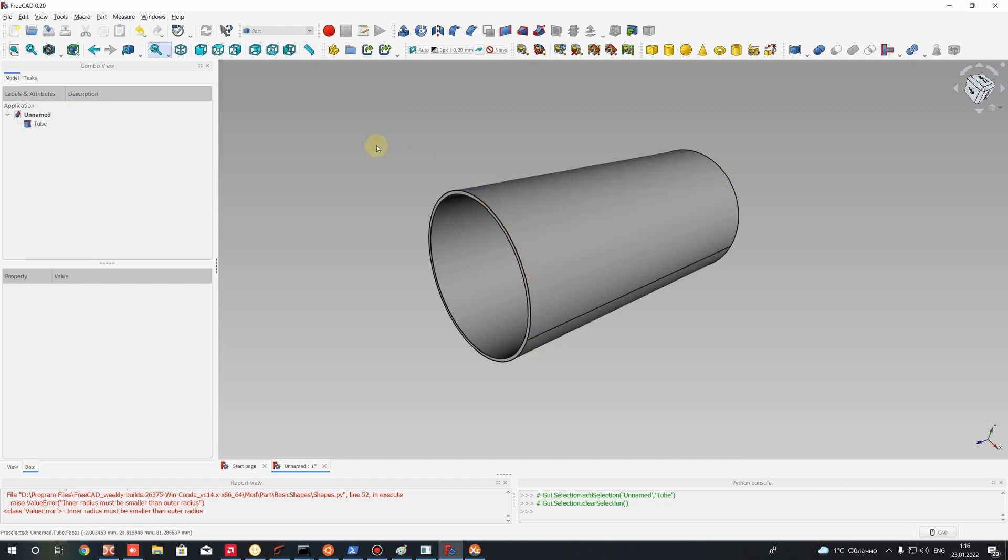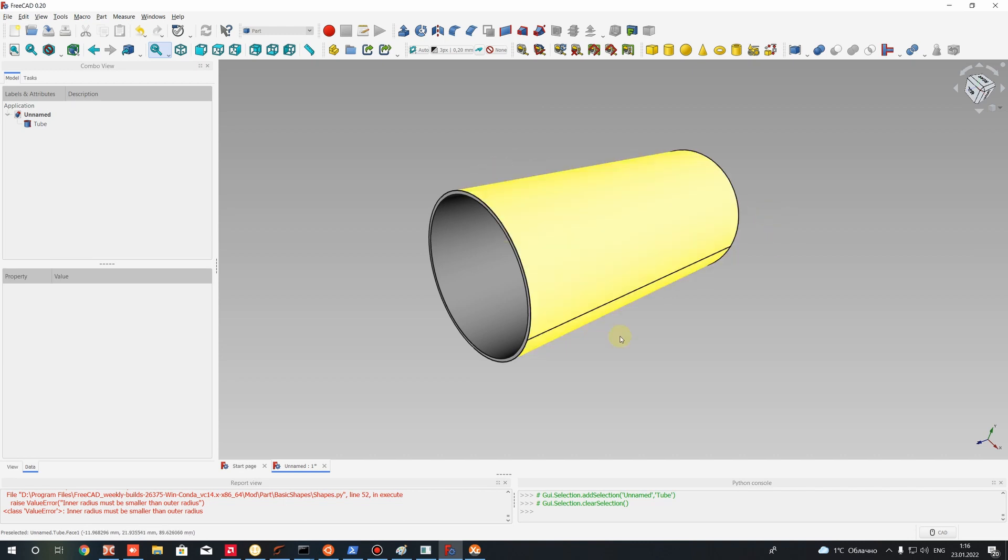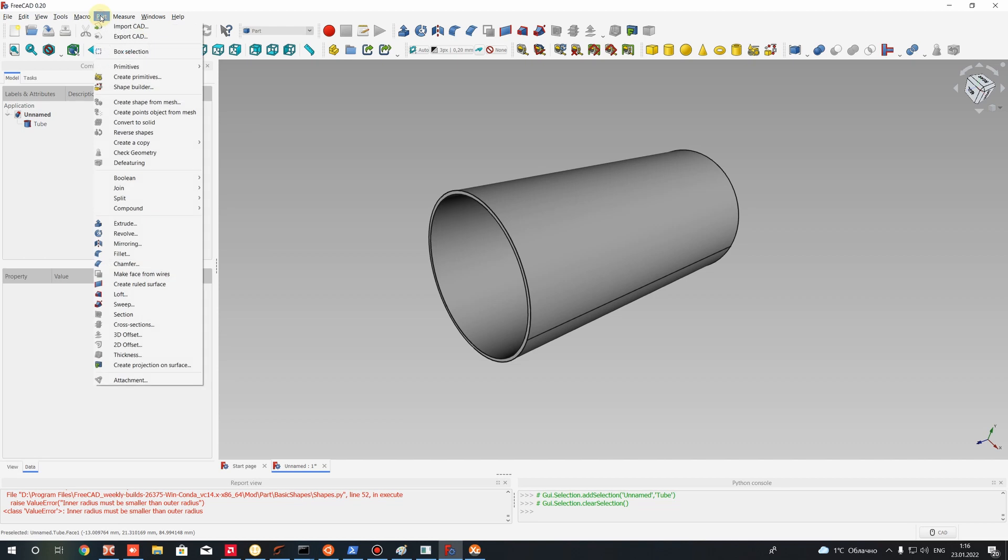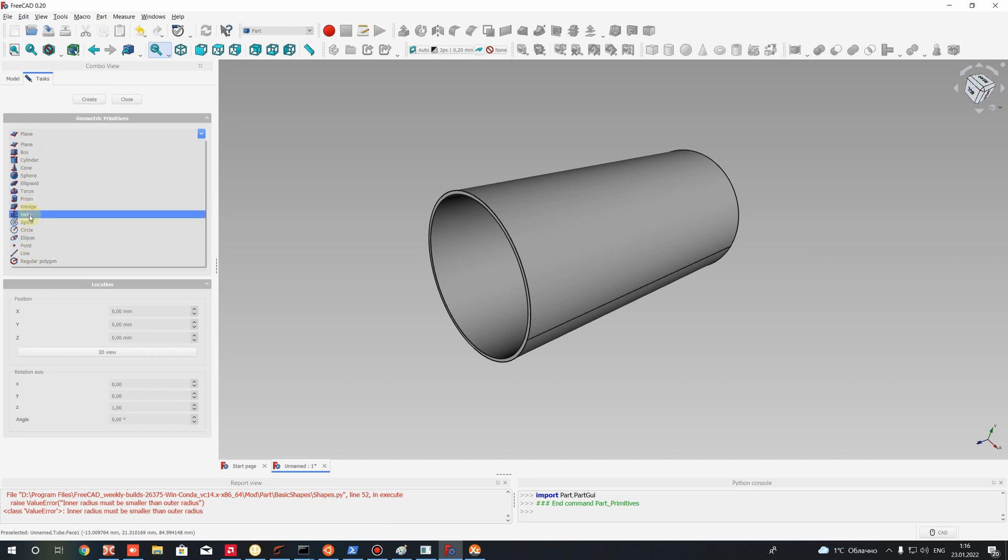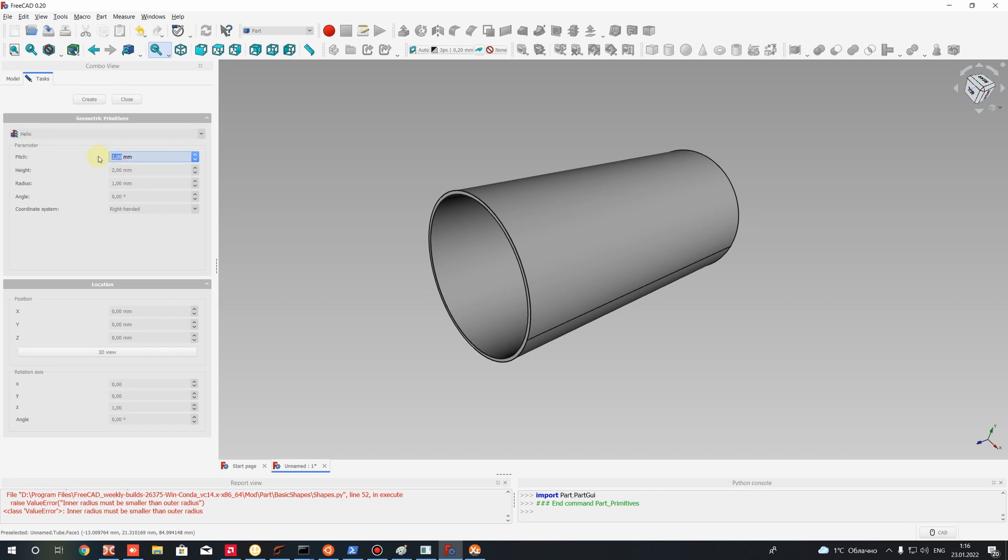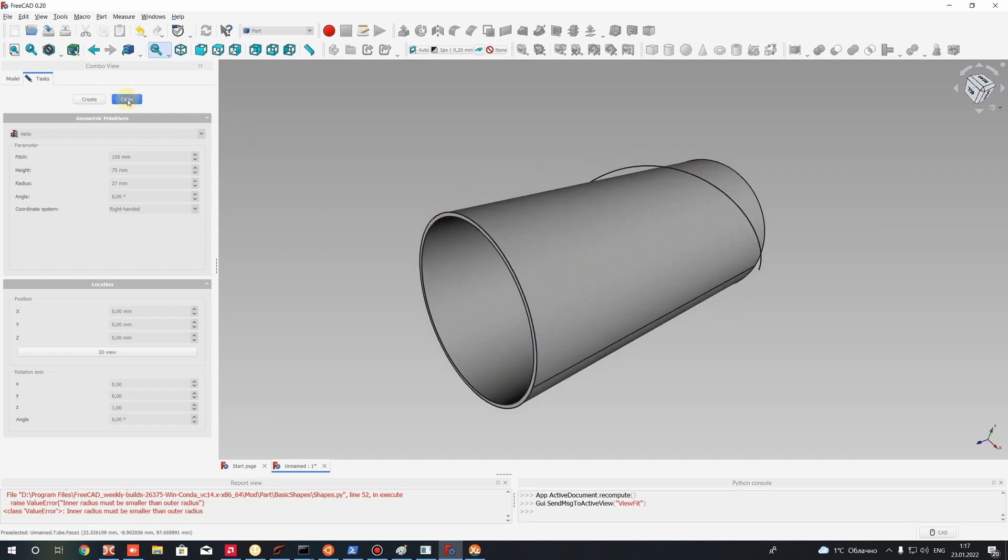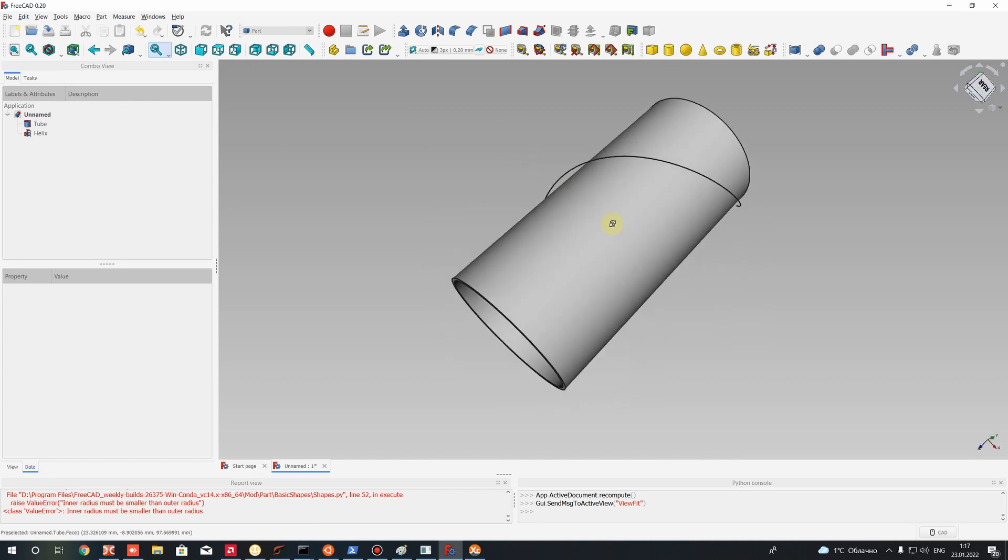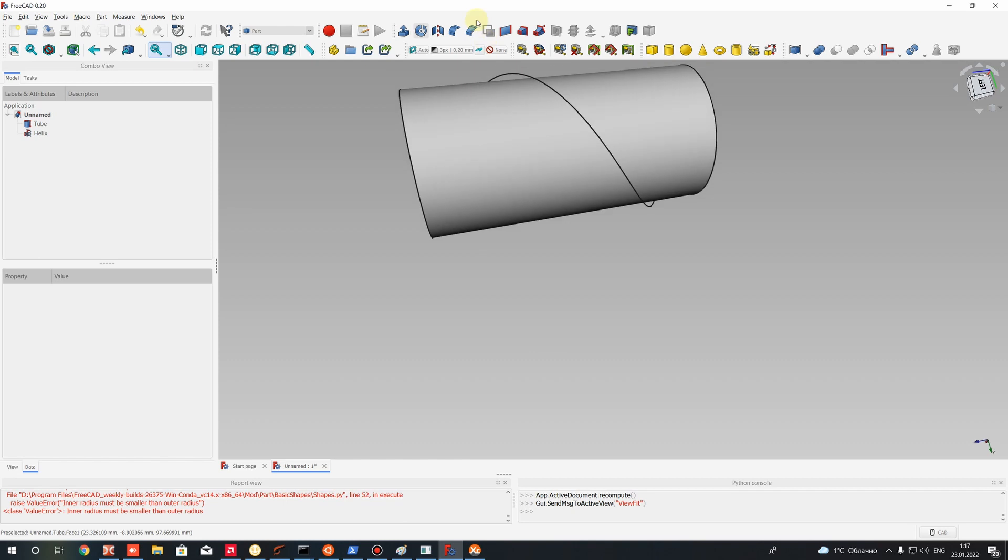So the next step will be creation of a body which we want to cut from our tube. Let's go to primitives, create primitive, and here we can choose a helix. Let's set some parameters for the helix. The pitch will be 100 millimeters, height will be 75. Let's set some bigger than we have for our tube, press create, and here you have your helix primitive.